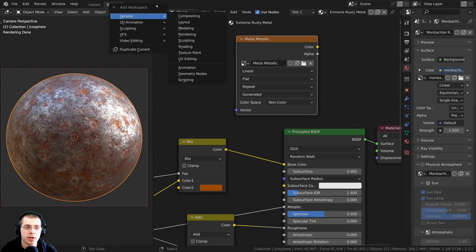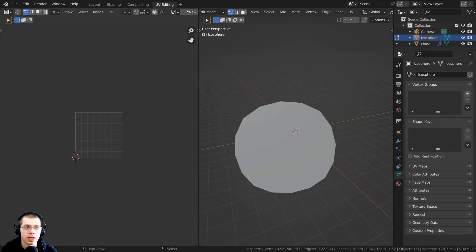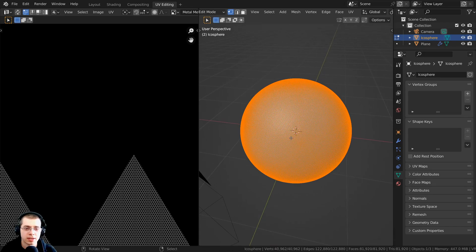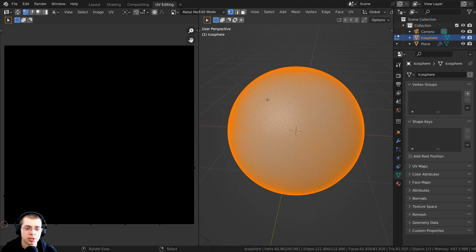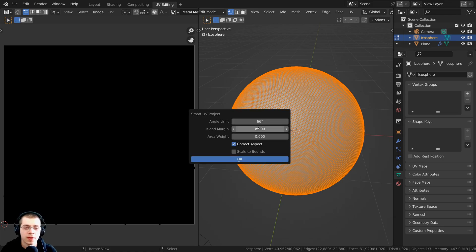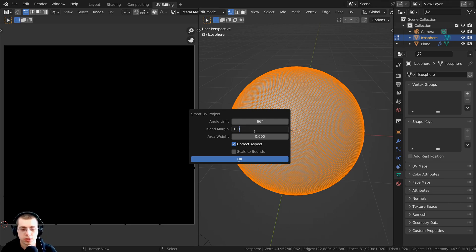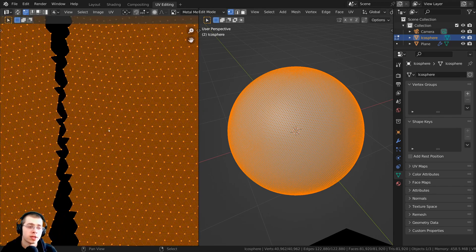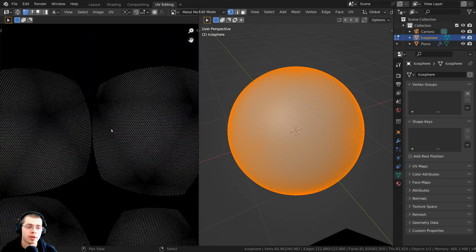Next we need to UV unwrap the object. I'm going to click the plus up here, click on General, and add a UV editing layout. Then I'll press A to select the entire object, press U to unwrap, and click on Smart UV Project. On the island margin I want a little bit of space between islands to make sure there isn't any overlapping, so I'll set the island margin to 0.001 and click OK.